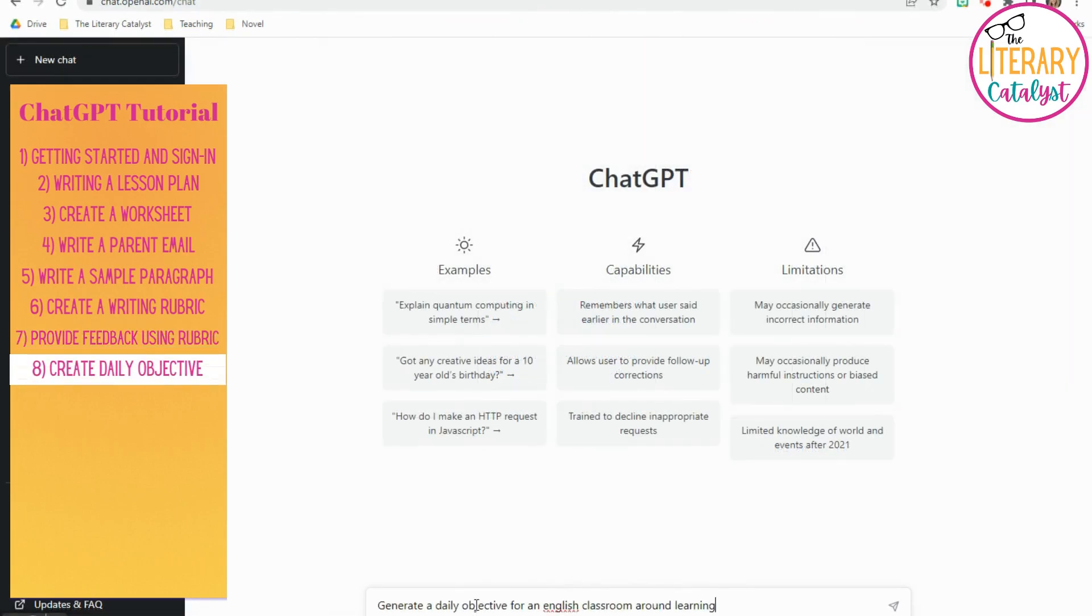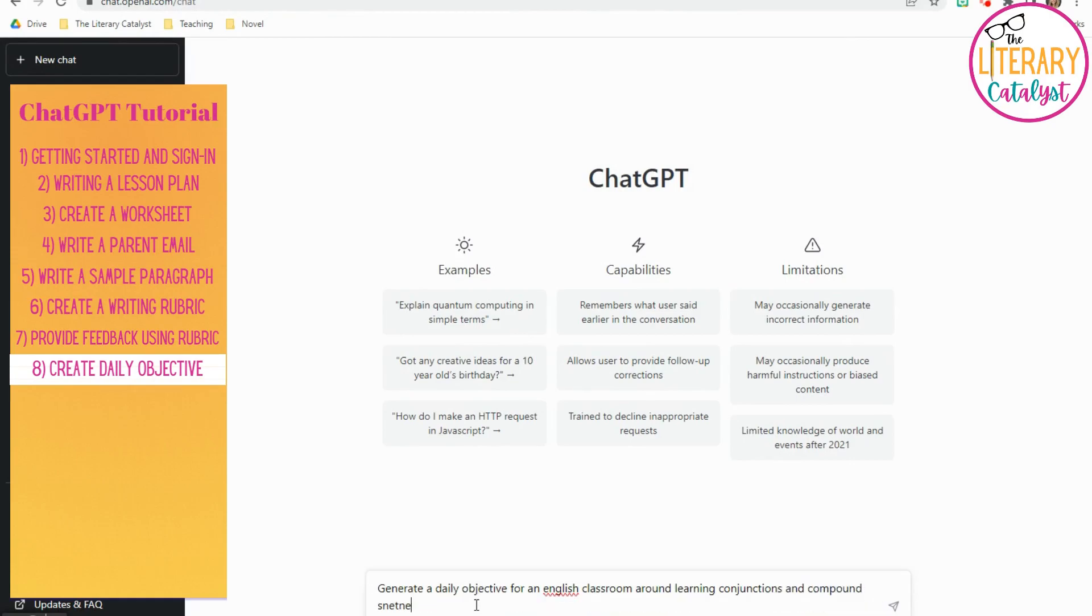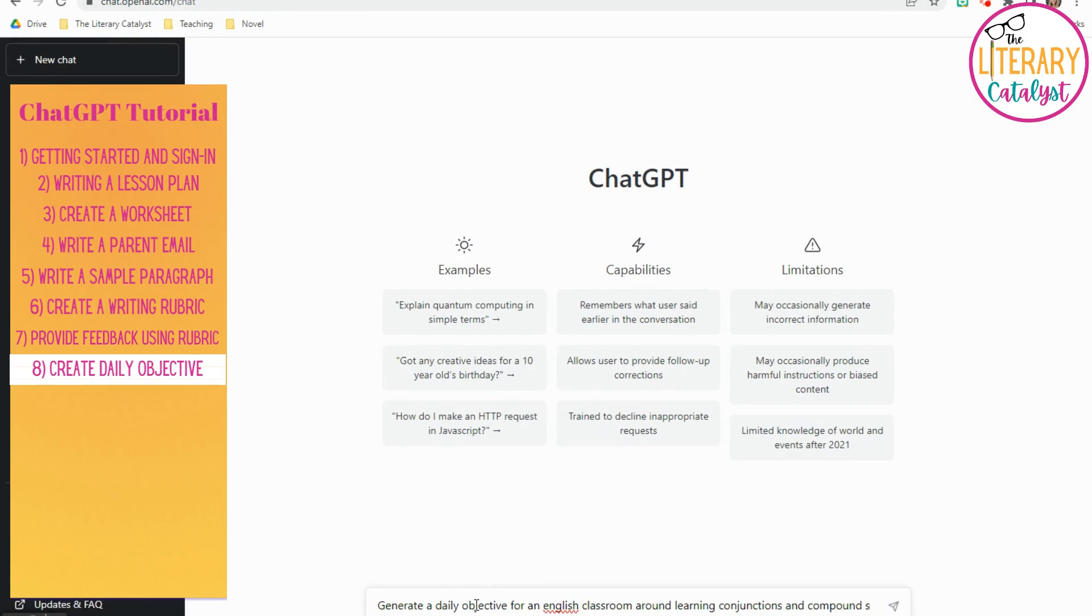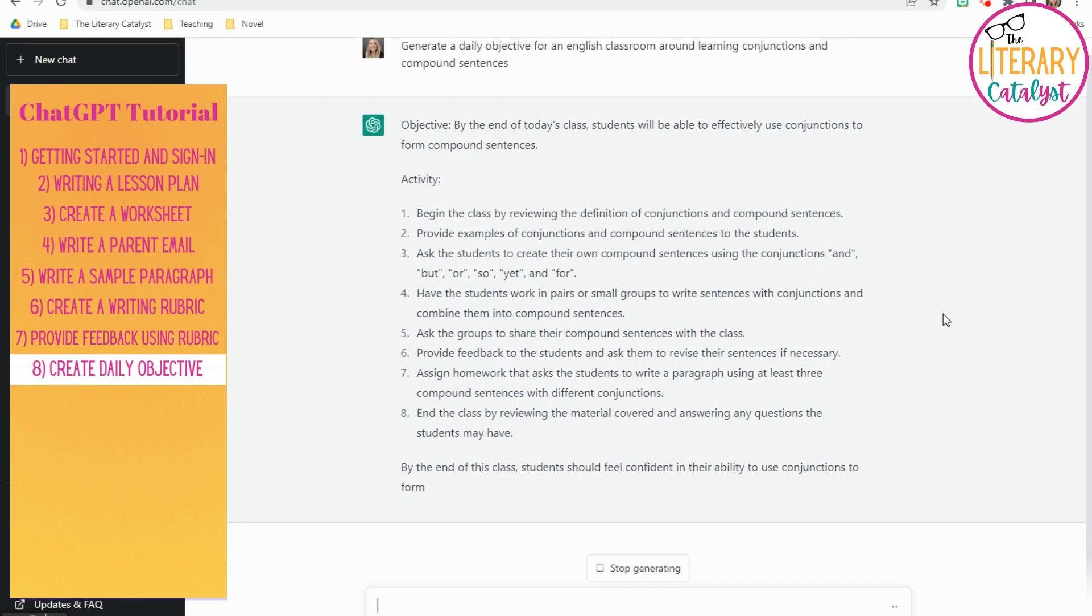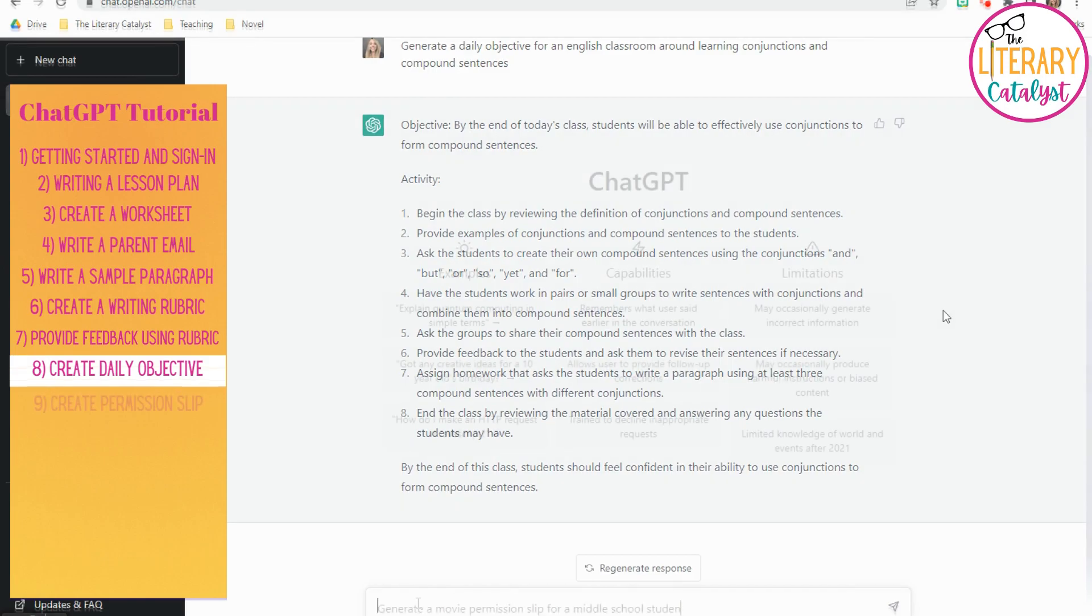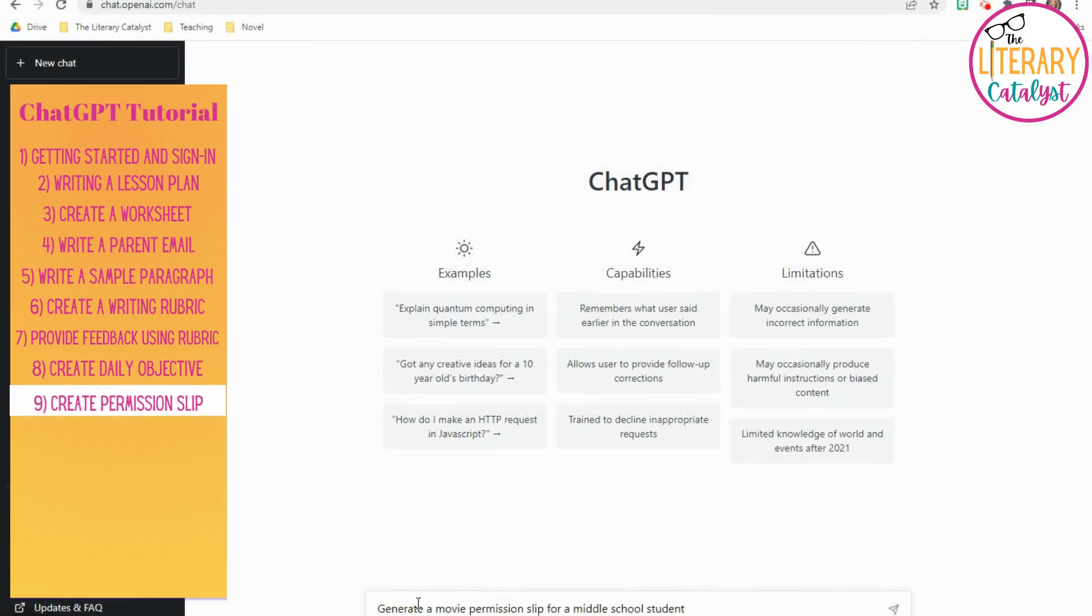It helps save a bit of time. You can also use this to create a daily objective. If that's something required at your district, it often feels like one more thing to do, so this will create the daily objective and some activities that you can use, if you're stumped or short on time, to teach that daily objective that day. It's really quite nice.